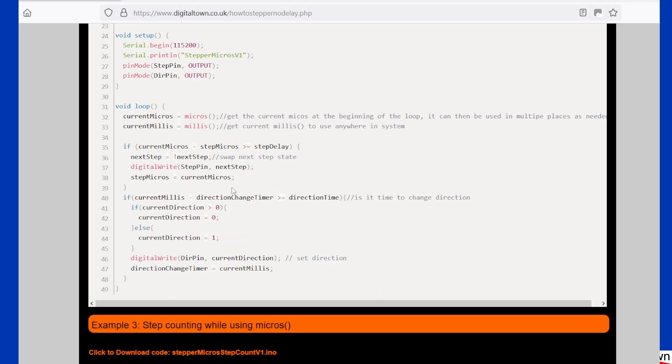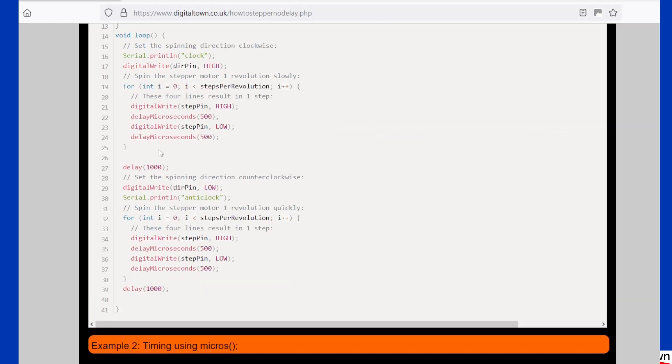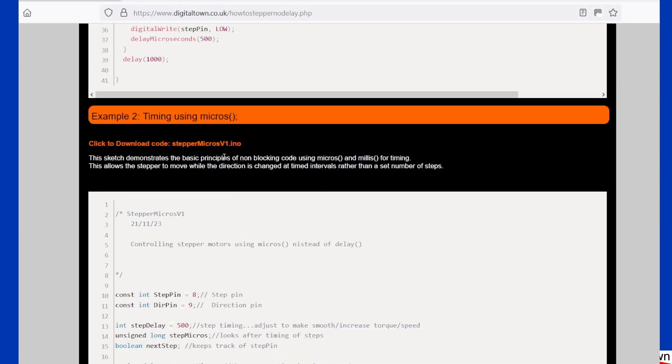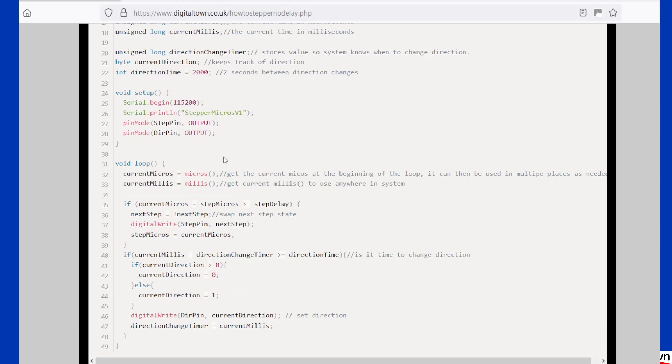The code I've used here, one of the issues you've always got is keeping track of which direction the next step should be. If we go back to our previous version, we've got digital write step pin high, wait, then step pin low.